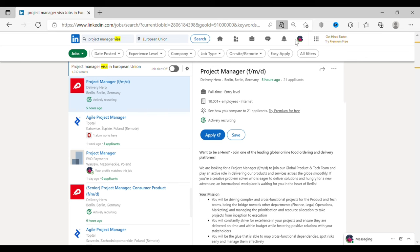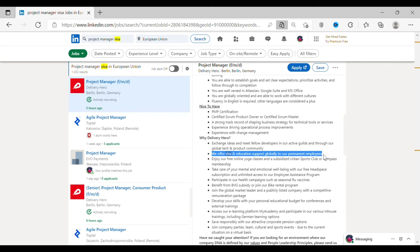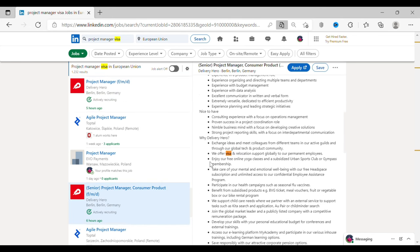Let's take another job opening for project manager role under the same search criteria. Here, they have said they'll offer visa and relocation support to their permanent employees. Again, another job in Berlin who are ready to offer visa.